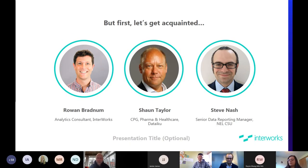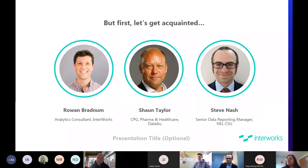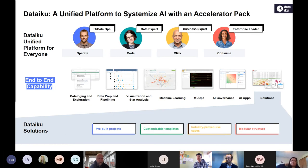Good morning everyone. Sean Taylor here from DataIQ. I thought it would be helpful to set the scene before we hand over to Steve to get into the detail of the project he's been leading. I just wanted to tell you a bit about DataIQ and our software platform. Perhaps we could go to the next slide, Steve. Brilliant, thank you.